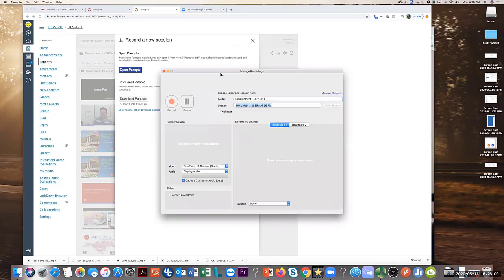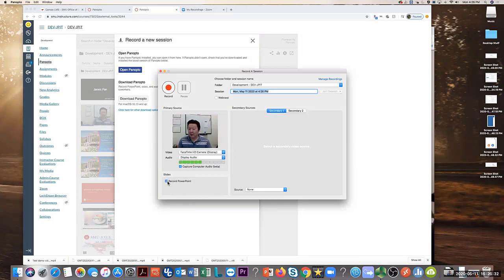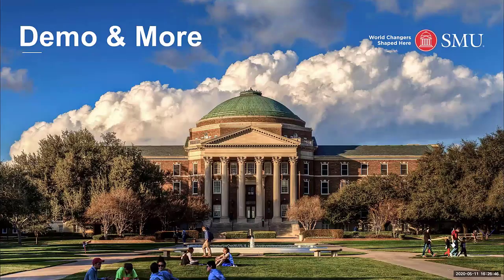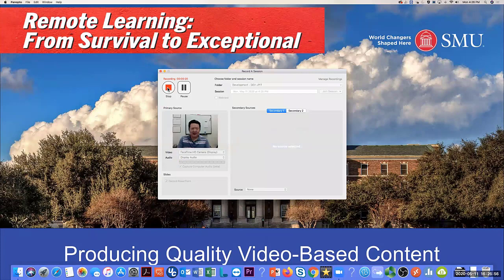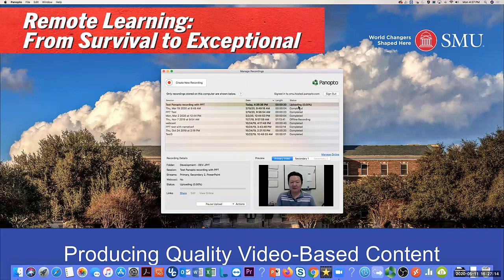I'll go back to my PowerPoint. Hello, this is my demo slide. This is my thank you slide. Then I go back to Panopto and stop the recording. I give it a name — Test Panopto Recording — and upload. You can see the video is being uploaded to the Panopto service and will be processed. Let me refresh my web browser — as you can see, what I just recorded is now processing.